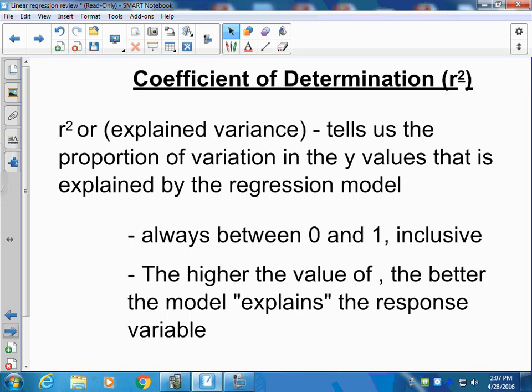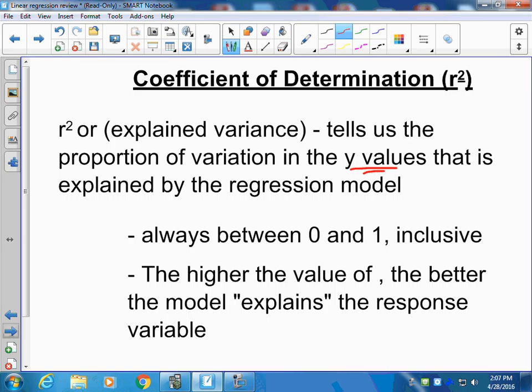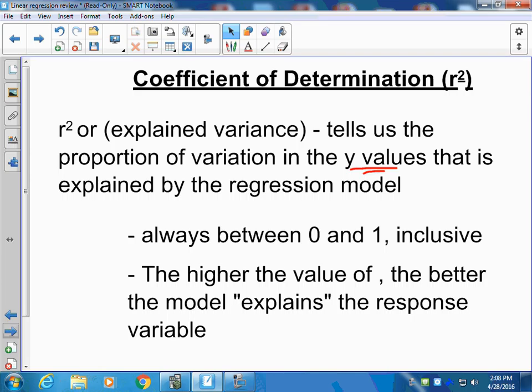Another term we have to know is the coefficient of determination, or r-squared. R-squared tells us the proportion of variation in the y values that is explained by the regression model including the x and y variables. It's always between 0 and 1 — no negatives, because squaring a negative makes it positive. The higher the value, the better the model explains the response variable y. You want to basically memorize this definition because it's one of the more common questions asked.